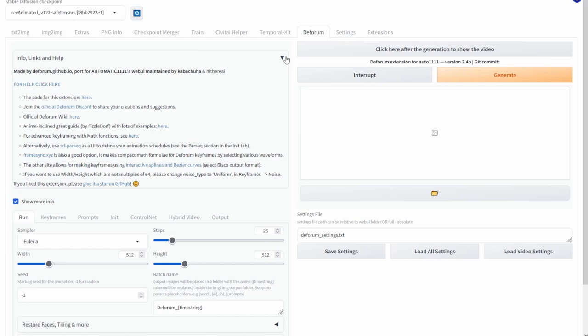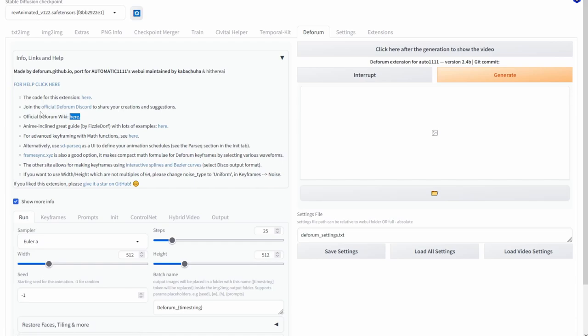So just to begin I won't be able to cover everything about Deforum today as it's quite complex. So if you do have any more further questions you can either check out the Deforum wiki which is listed here or the official Deforum discord.